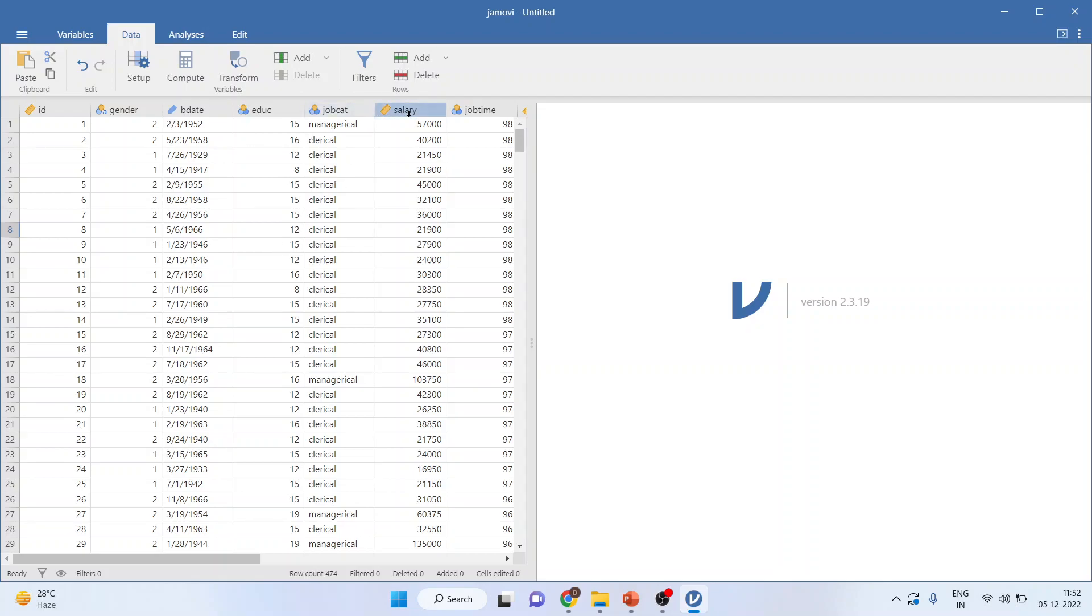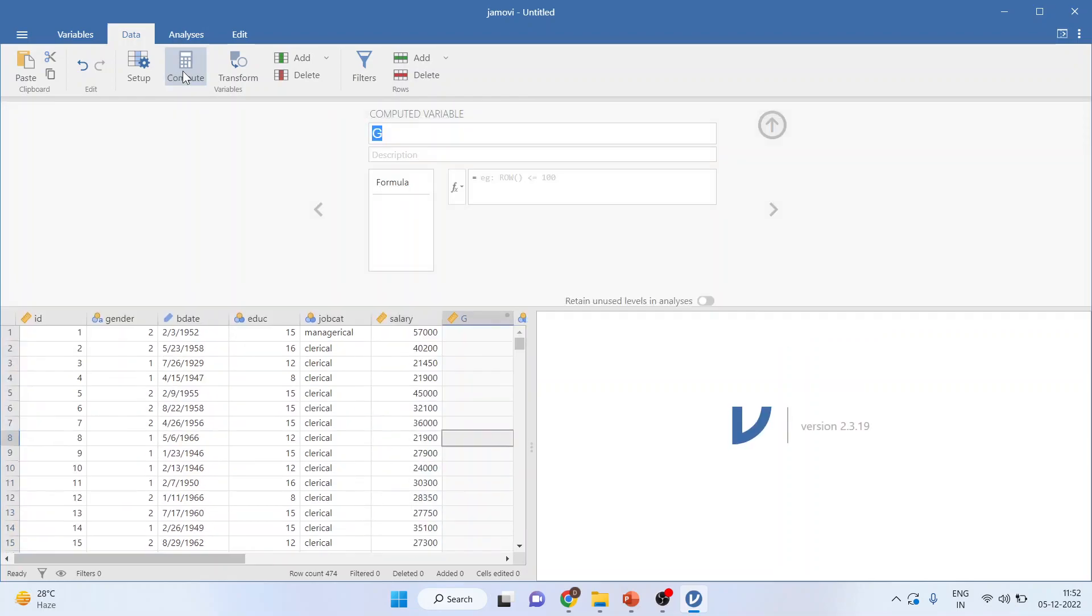In this dataset, we have salary, which is a monthly salary. I want to convert it into annual salary. Activate the column on which you want to carry out any mathematical operation and press compute.